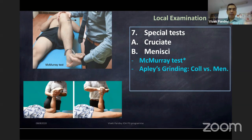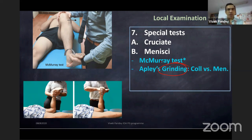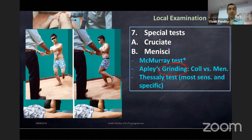For meniscus, the McMurray test must be done. The Apley grinding test is not recommended these days because grinding can actually damage the meniscus more. The Thessaly test is supposed to be the most sensitive and specific among all meniscus tests — ask the patient to flex the knee, then rotate internally and externally supported by the examiner's hand.